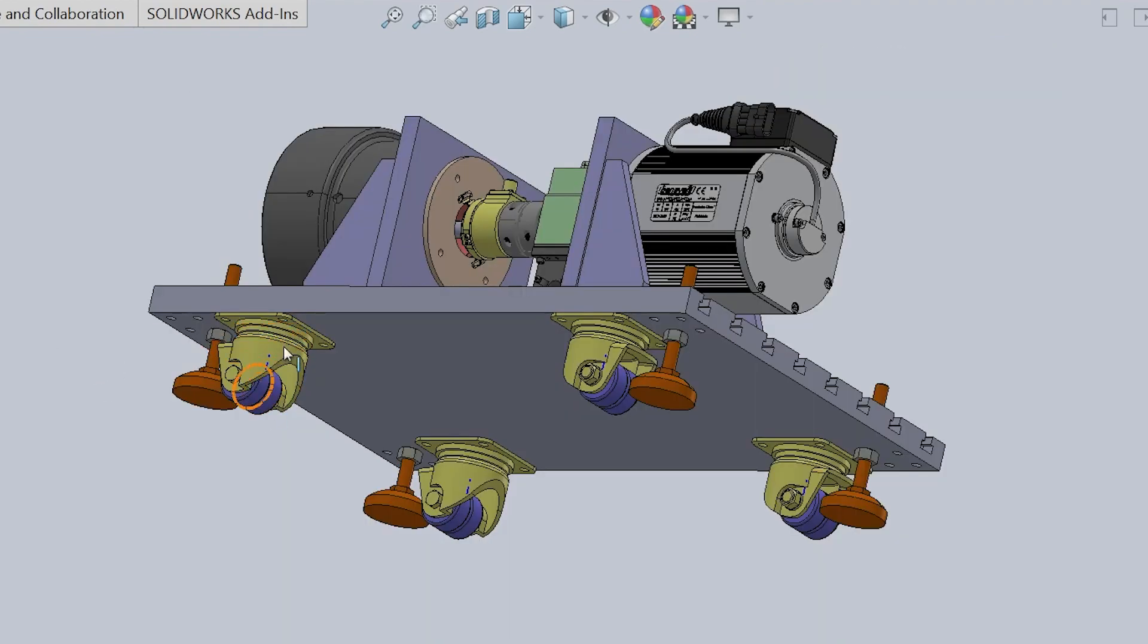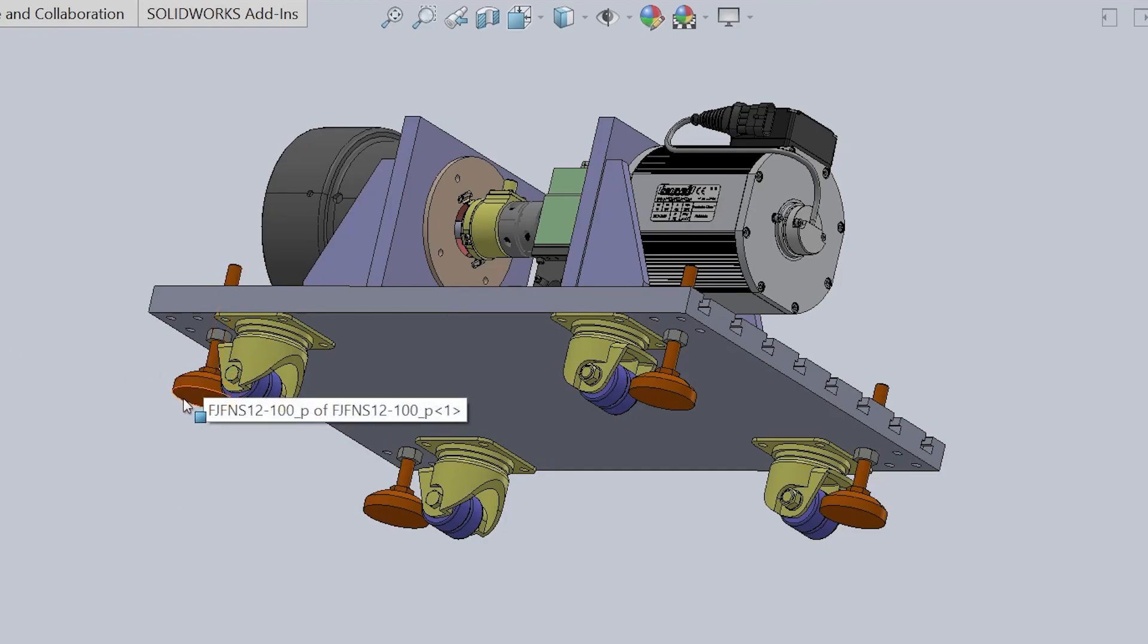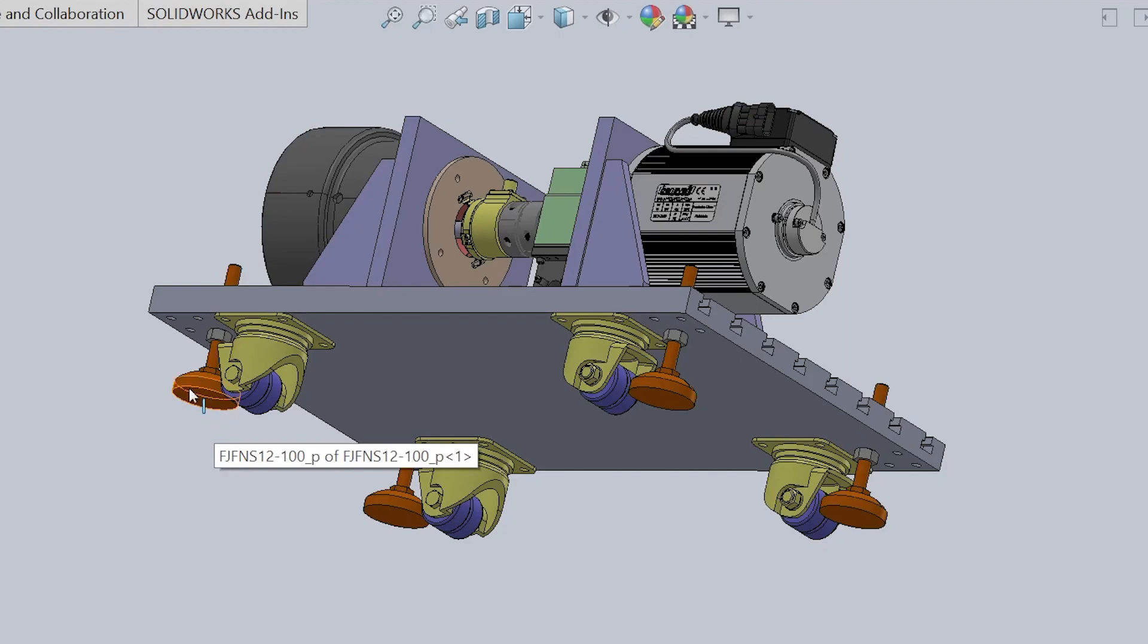We are going to use these rotational wheels for easy transportation and also the adjustable stands here with the rubber layer for damping.